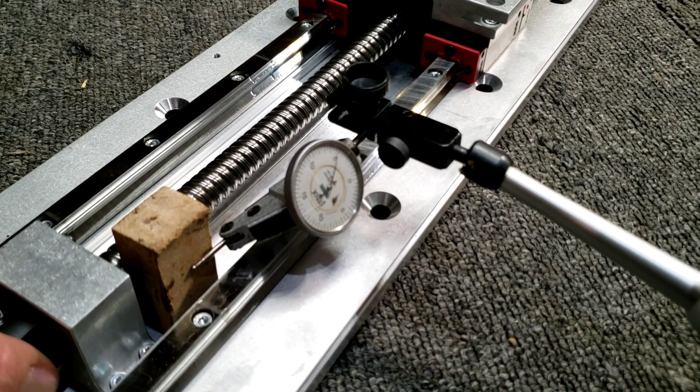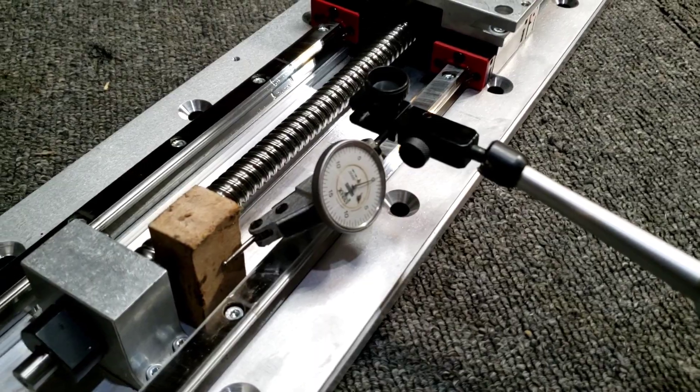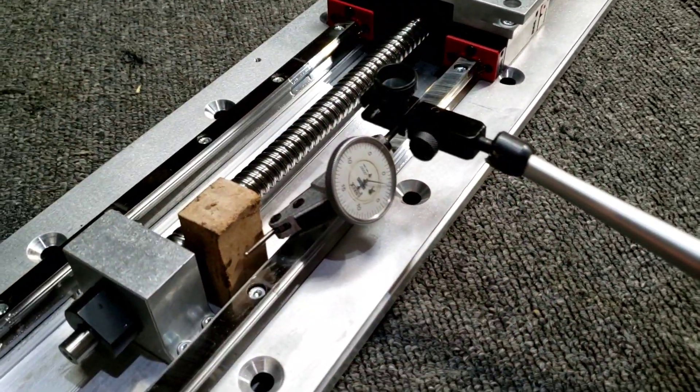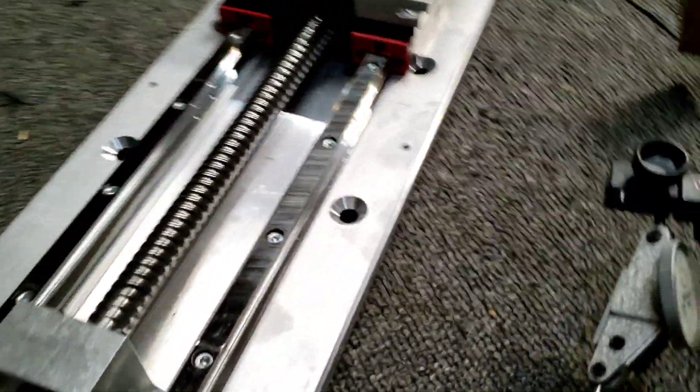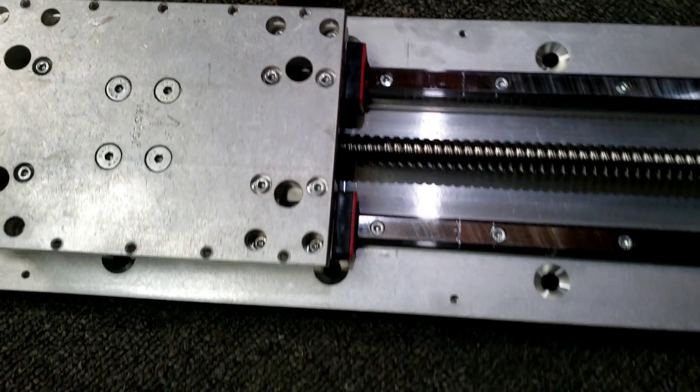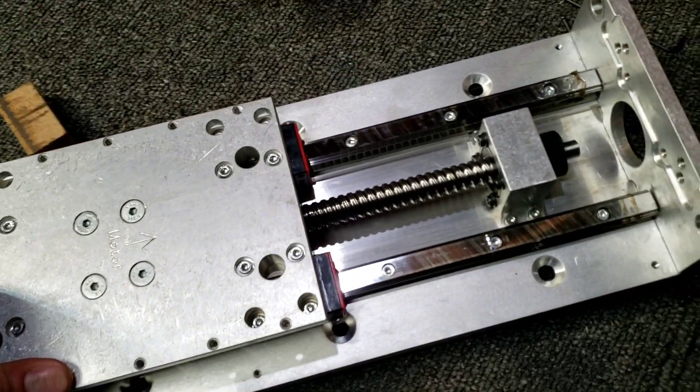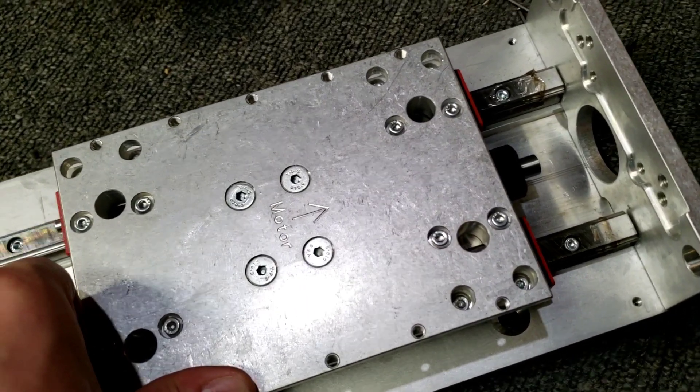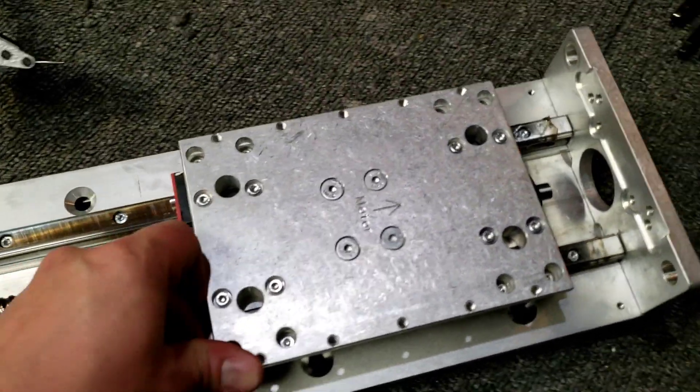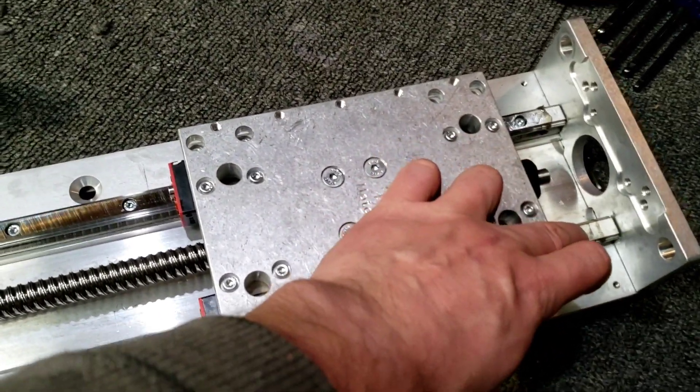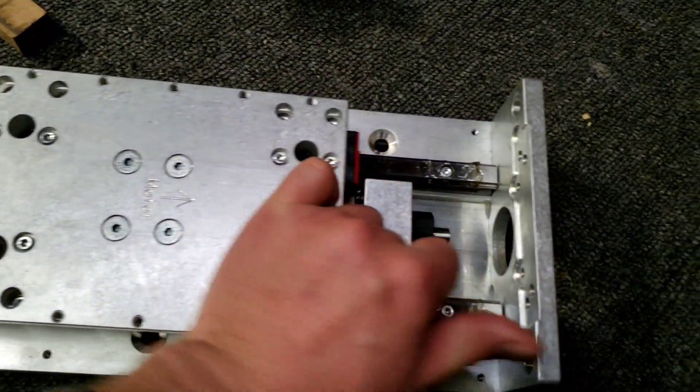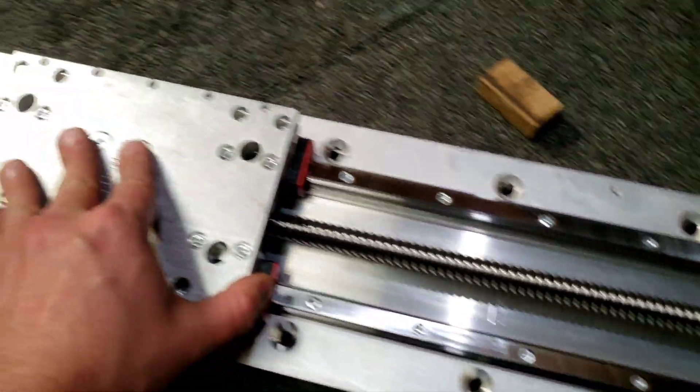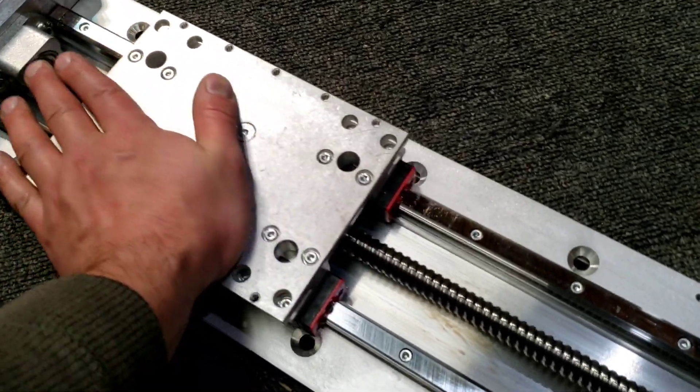And that would explain why, I'll take this whole thing off here, explain why the carriage, it really starts to bind right there and the whole thing is just not even moving. So it goes smoother as it gets down to this end, no problem here.